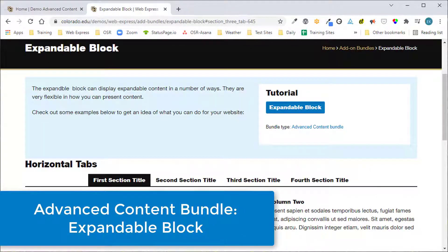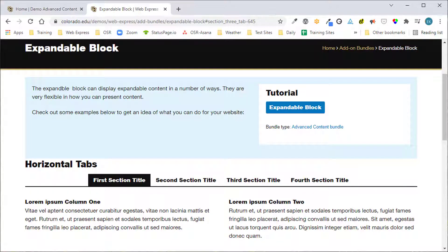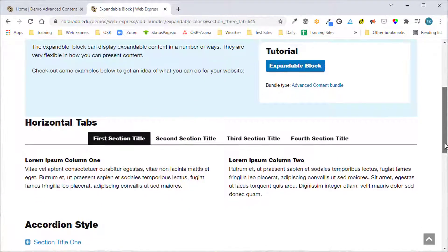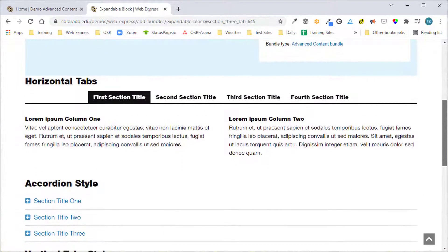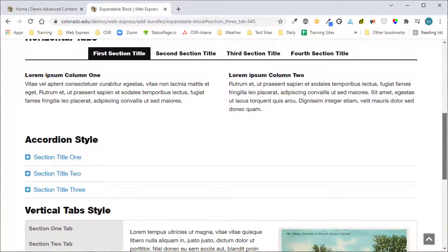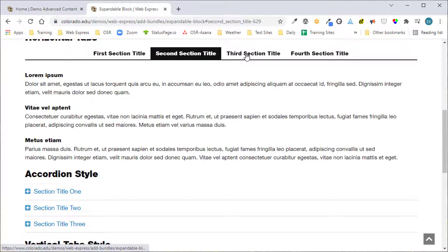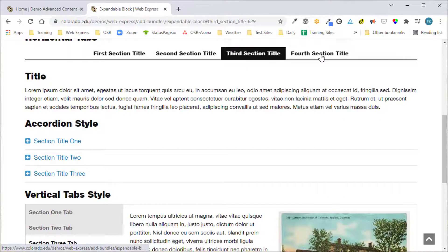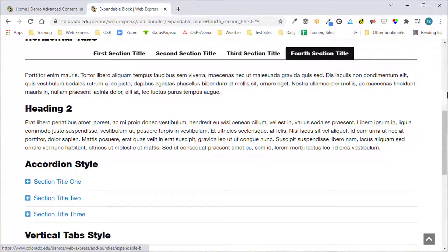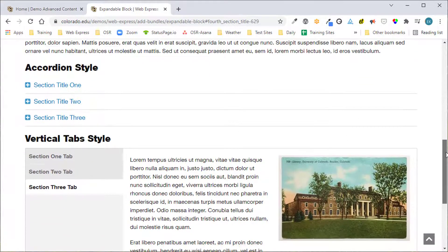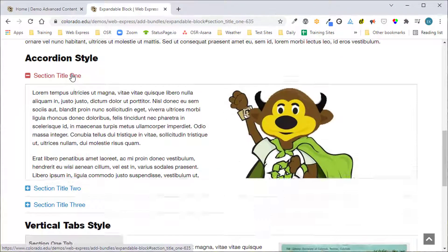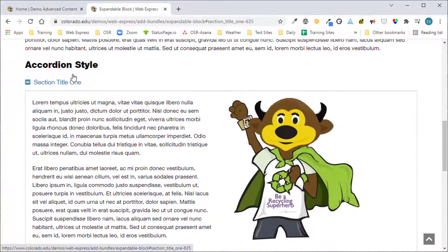The expandable block is an excellent content management tool that formats content as accordions or tabs. Use the block to organize and present a lot of information in one place. Visitors can easily scan the tabs to find the information they are looking for. Expandable blocks may contain their own unique content or content from another block.